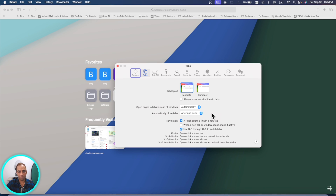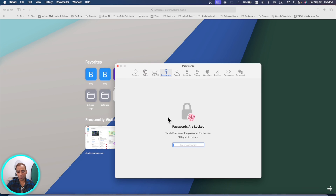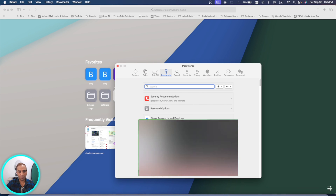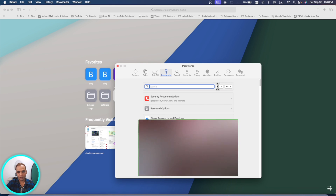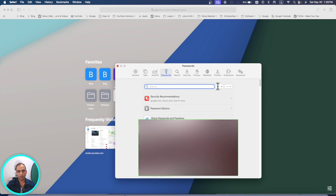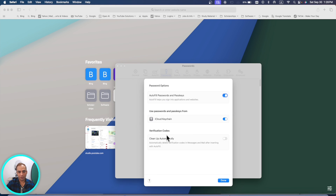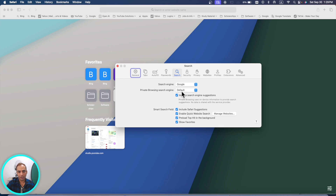In Passwords, you can now share your passcodes with family members. You can add family members and share passcode information with trusted people, or create a group and name it whatever you want. You can also set passwords to clean up automatically after a period of time.